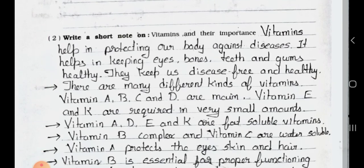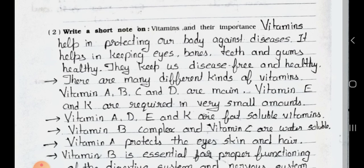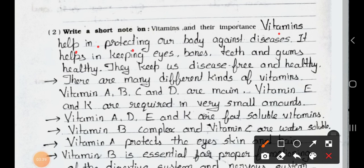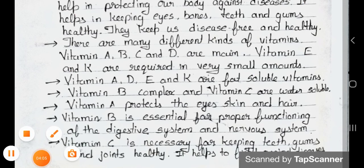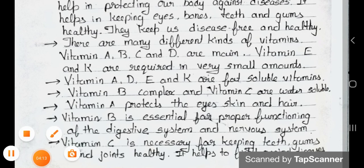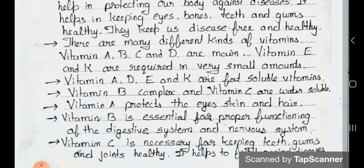Question two: Write a short note on vitamins and their importance. Answer: Vitamins help in protecting our body against disease. They help in keeping eyes, bones, teeth, and gums healthy, and keep us disease-free. There are many different kinds of vitamins — A, B, C, D, E, and K. Vitamin E and K are required in very small amounts. Vitamins A, D, E, and K are fat-soluble vitamins. Vitamin B complex and Vitamin C are water-soluble. Vitamin A protects the eyes, skin, and hair. Vitamin B is essential for proper functioning of the digestive system and nervous system. Vitamin C is necessary for keeping teeth, gums, and joints healthy and helps keep us free from disease.